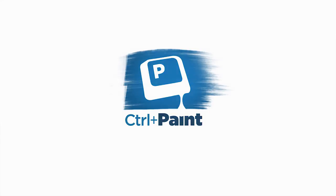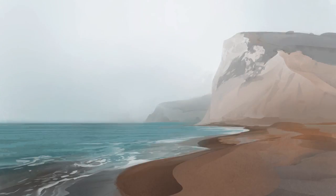Hey guys, this is Matt Kaur from ControlPaint.com. Today, let's keep talking about painting with the lasso tool.